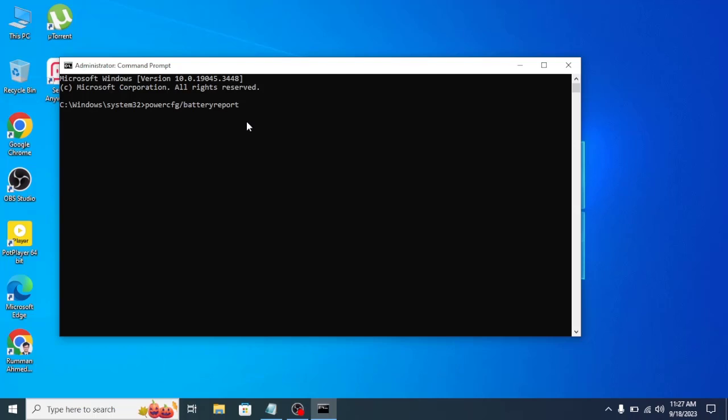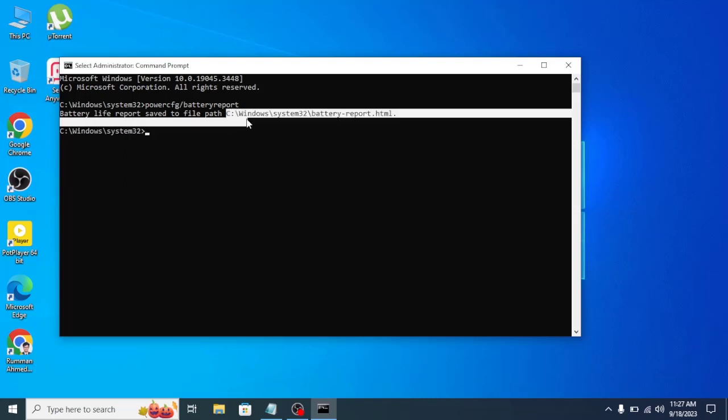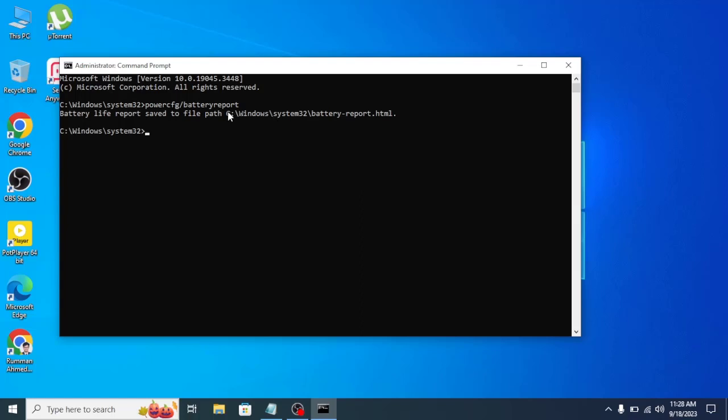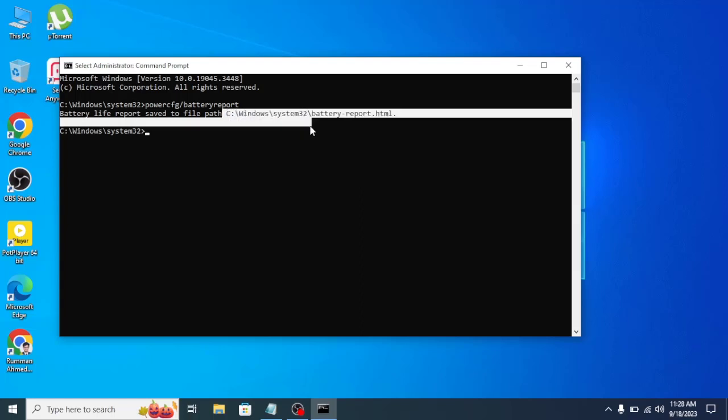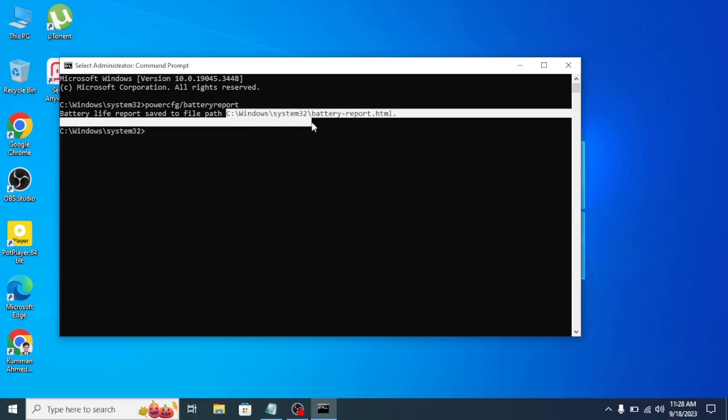Here it is saying battery life report saved to file path. It has been saved to this file path, so you can directly copy and paste it or you can also go to this specific path to find this HTML file. Let me select it and press Ctrl+C to copy this path.